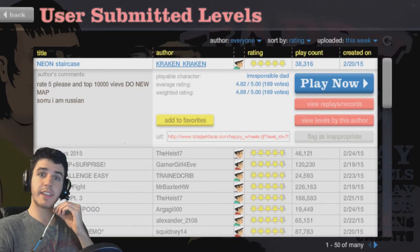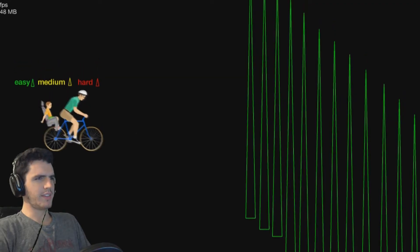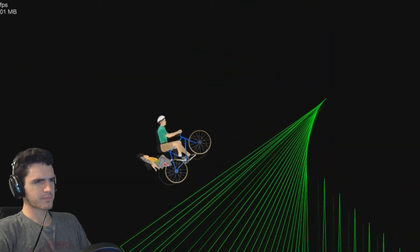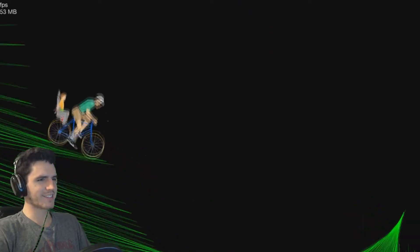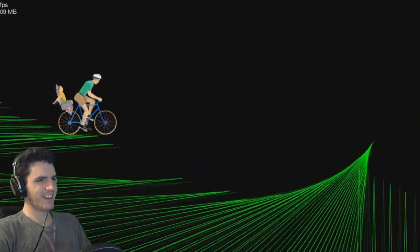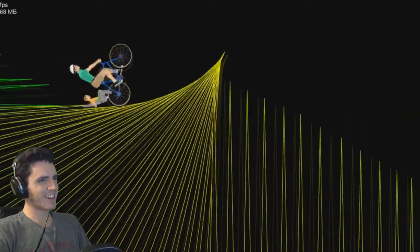Neon staircase. Easy, medium, hard. Alrighty, cool. This is actually, that's really cool. That is so cool.